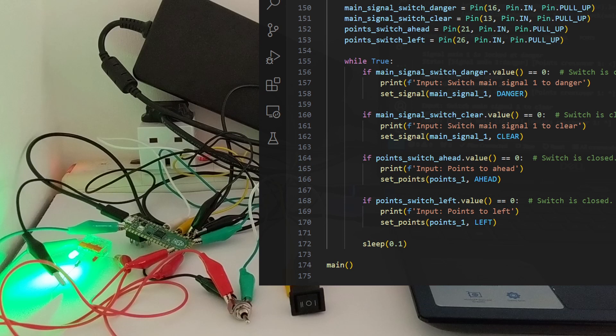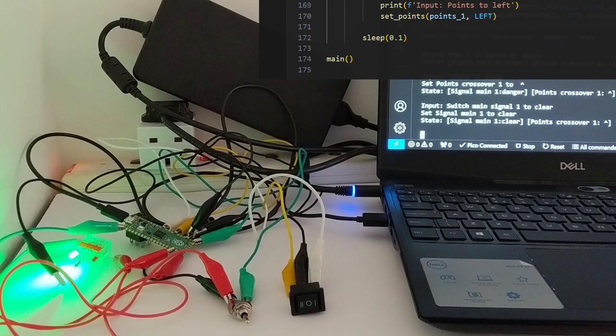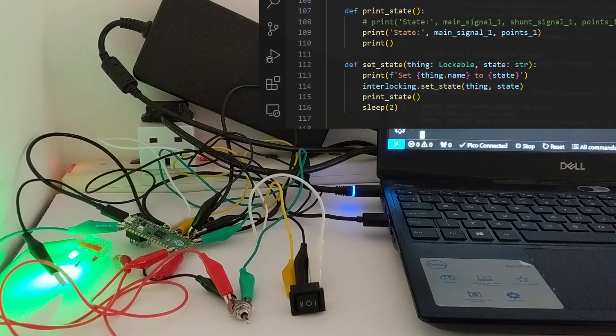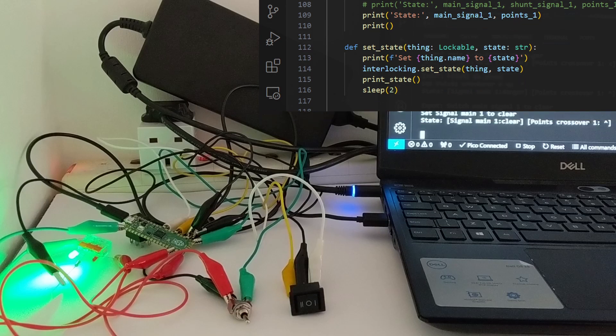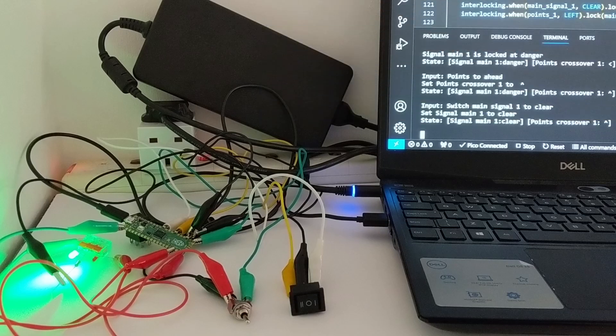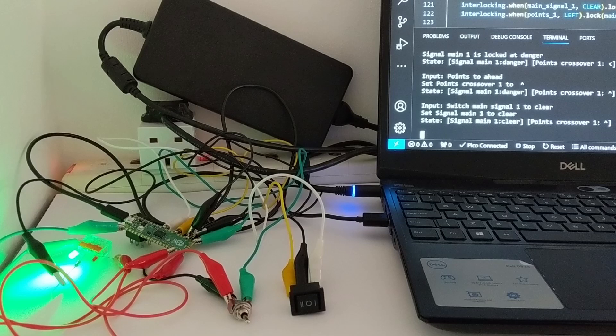What could happen without de-bouncing is that it might appear, for example, that I try to set a signal to a particular state ten times in a row very quickly. This didn't happen in my examples because there's a two-second pause in the program after each time it tries to set a state, and a short pause after it displays the current state of the system, and at the end of each iteration of the infinite loop where it checks for input. These pauses are acting as a primitive mitigation for bouncing.